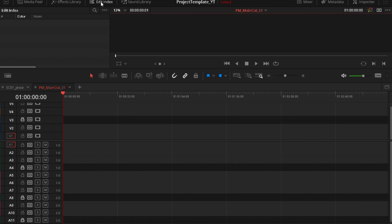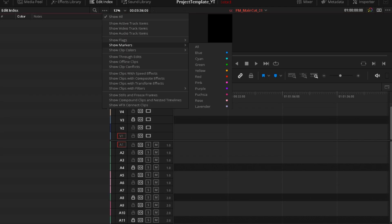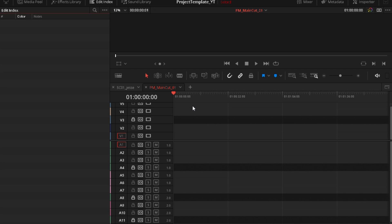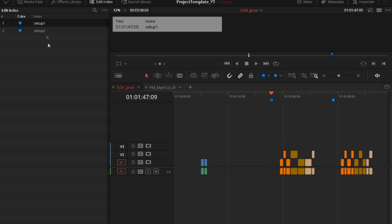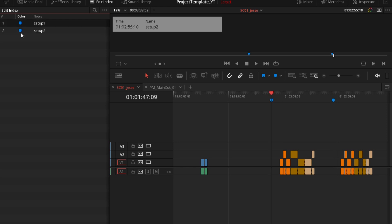So now what you want to do is close media pool. Go to edit index and click on this icon here just to make it bigger. Go to show markers and all and now it will show all the markers. But why it doesn't show anything because we don't have markers. We have to go to the scene where we have markers. So we go to scene one Jesse and as you can see, we can click here on the setup and it directly goes to that marker.